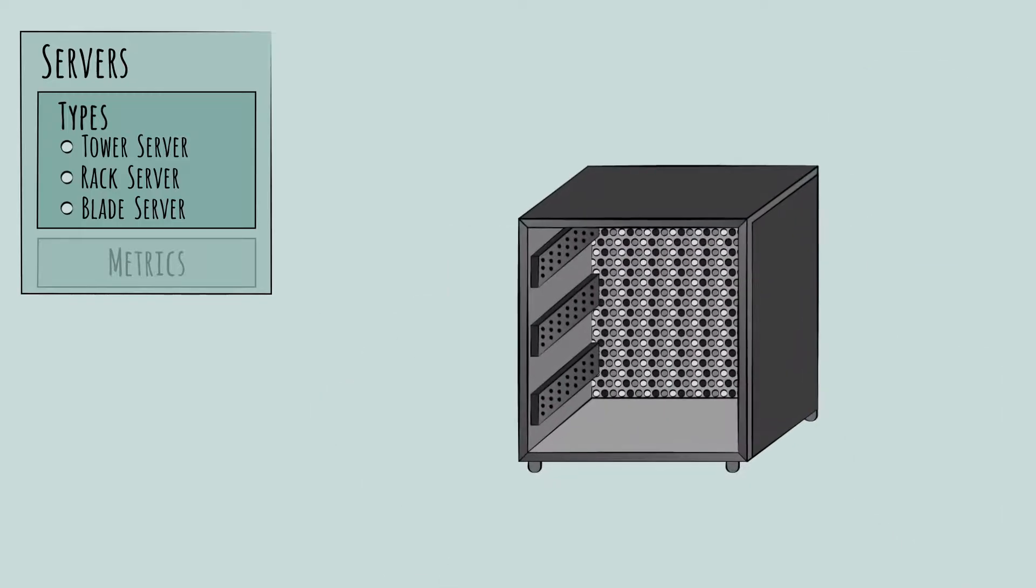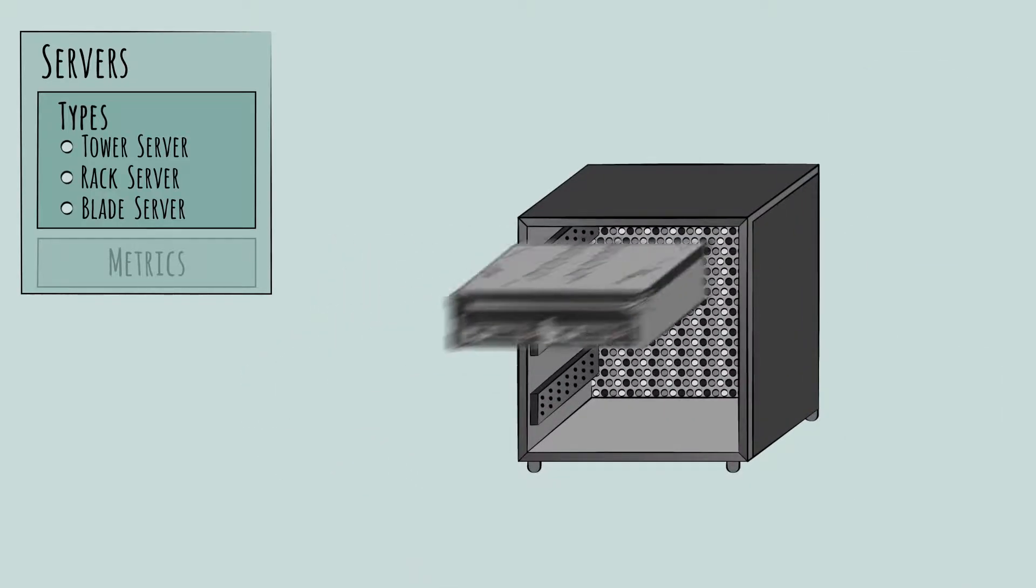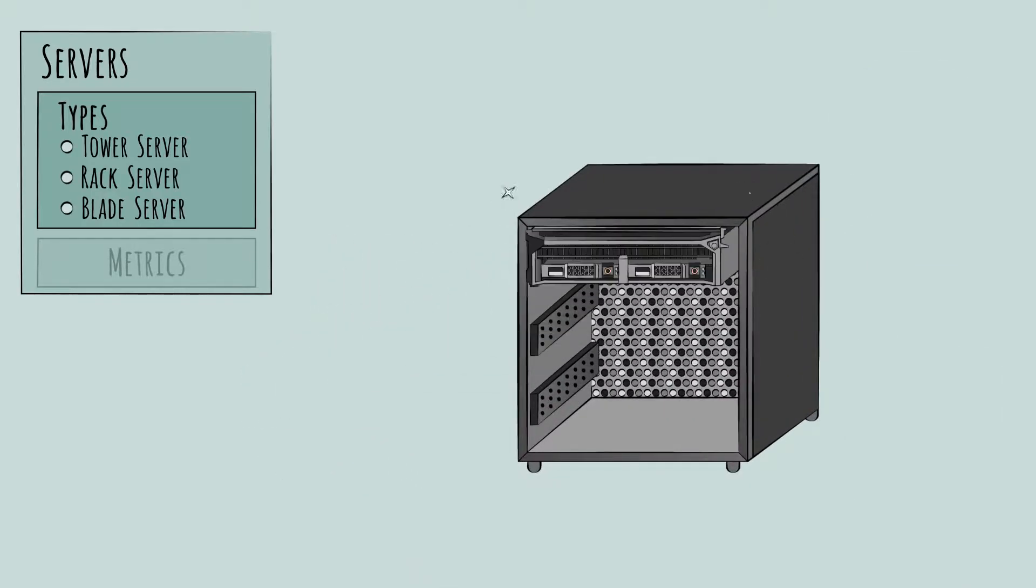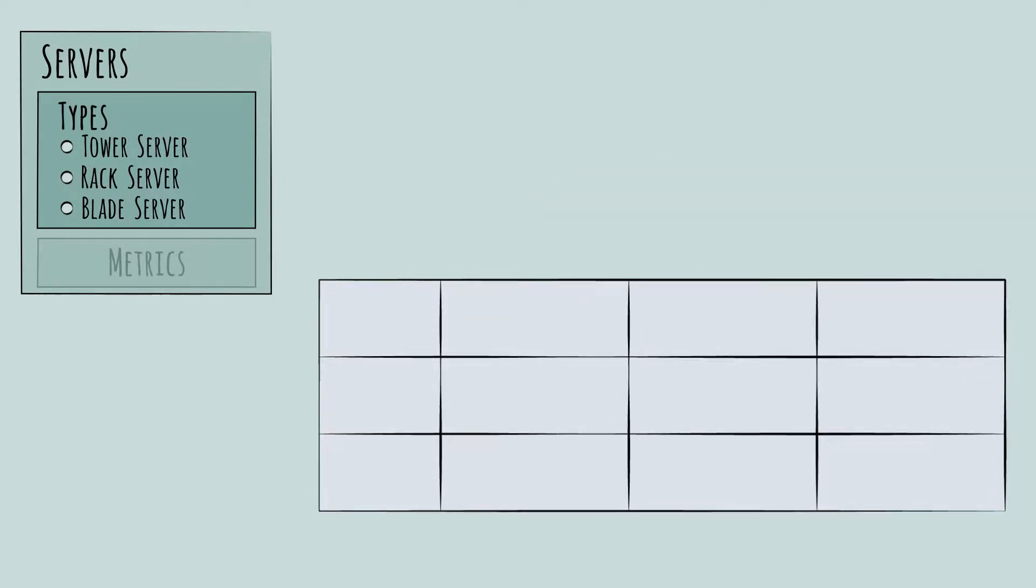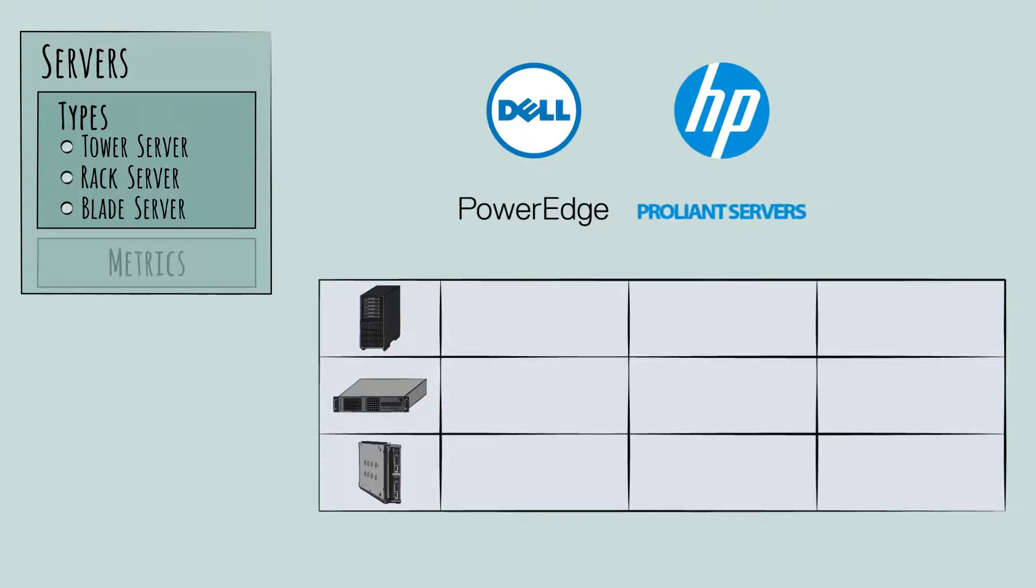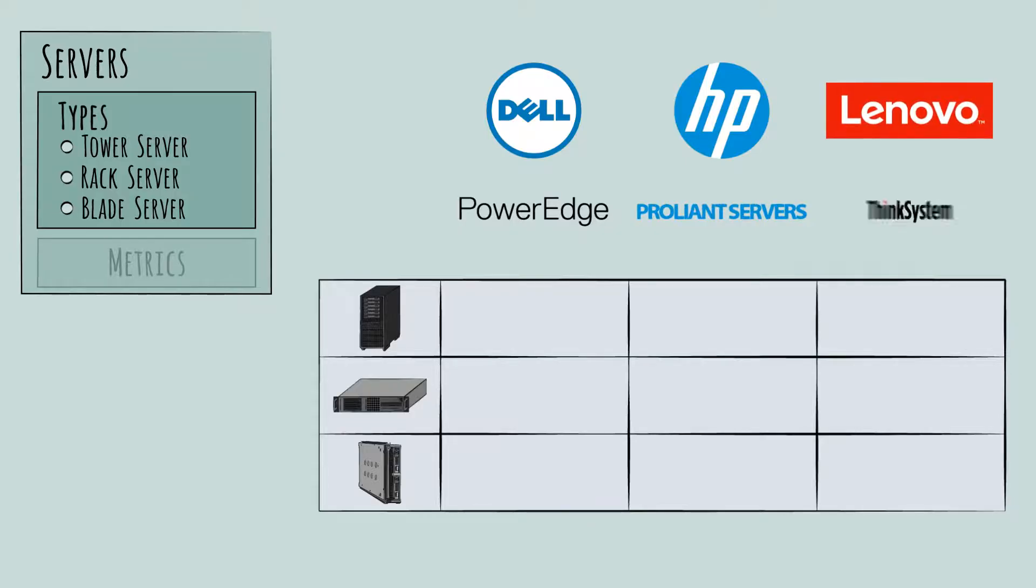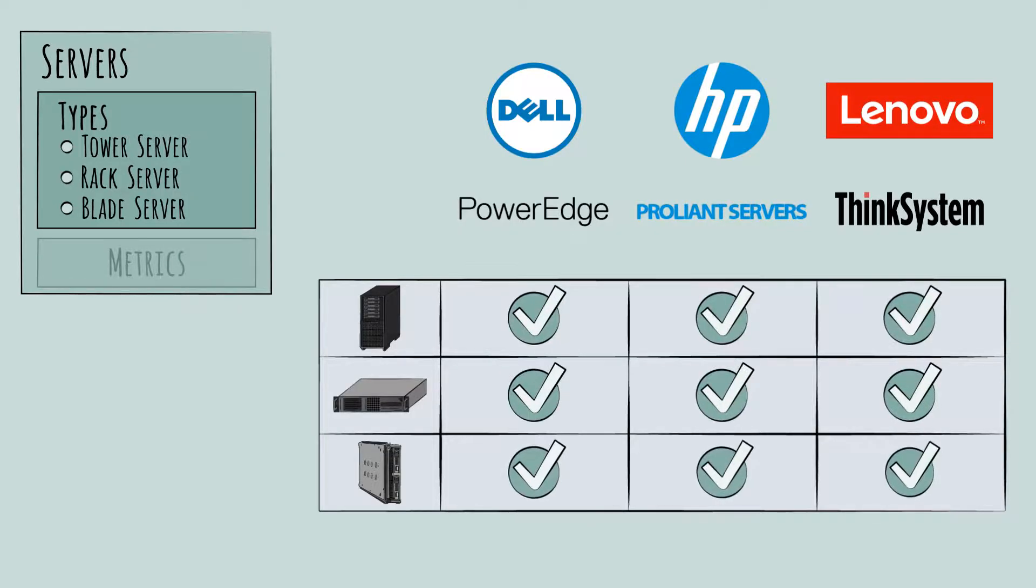A bit confusingly, blade server chassis will also slot neatly into that 19-inch wide server rack. Most of the major companies offer a range of servers across types. For example, Dell's PowerEdge series, HP's ProLiant series, and Lenovo's ThinkSystem series each include tower, rack, and blade variants.